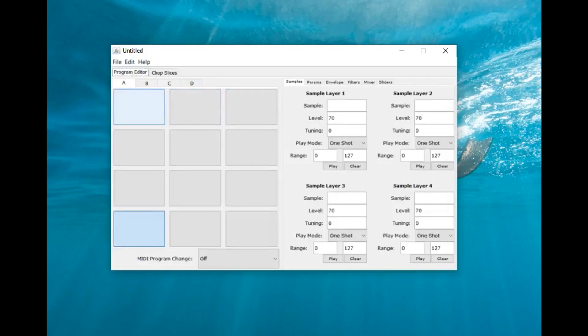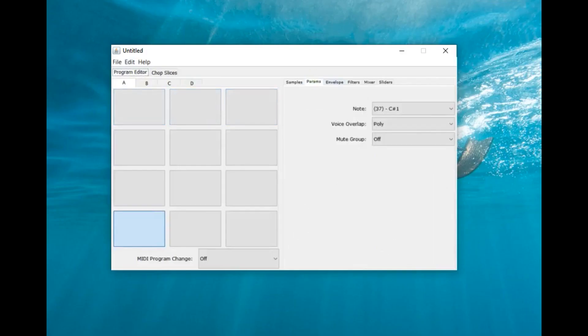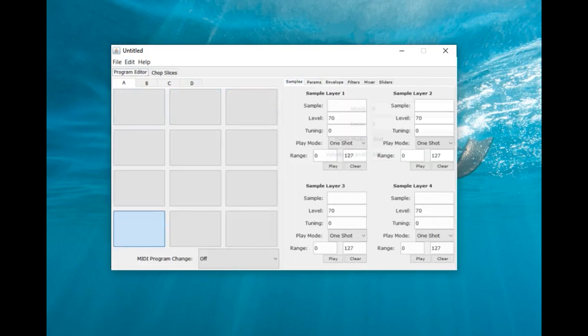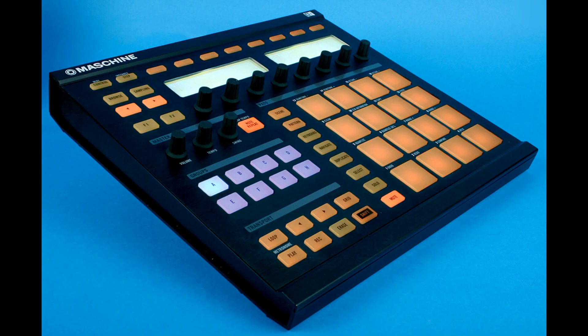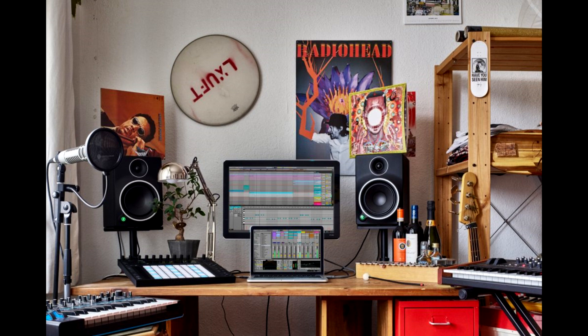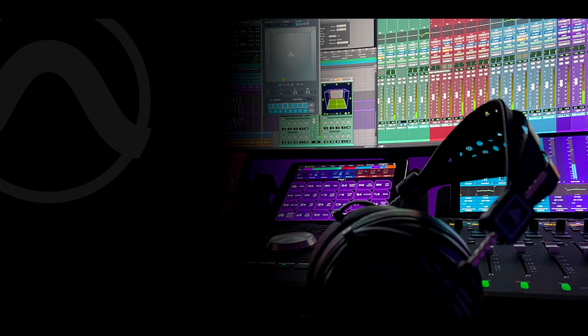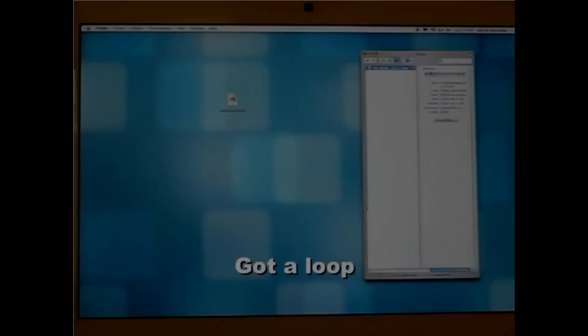I don't know if you guys remember, but 2009 was a crazy year for DAWs. Machine just dropped, Ableton Live was running crazy, Pro Tools was still the industry standard, and the MPC Made application came out.